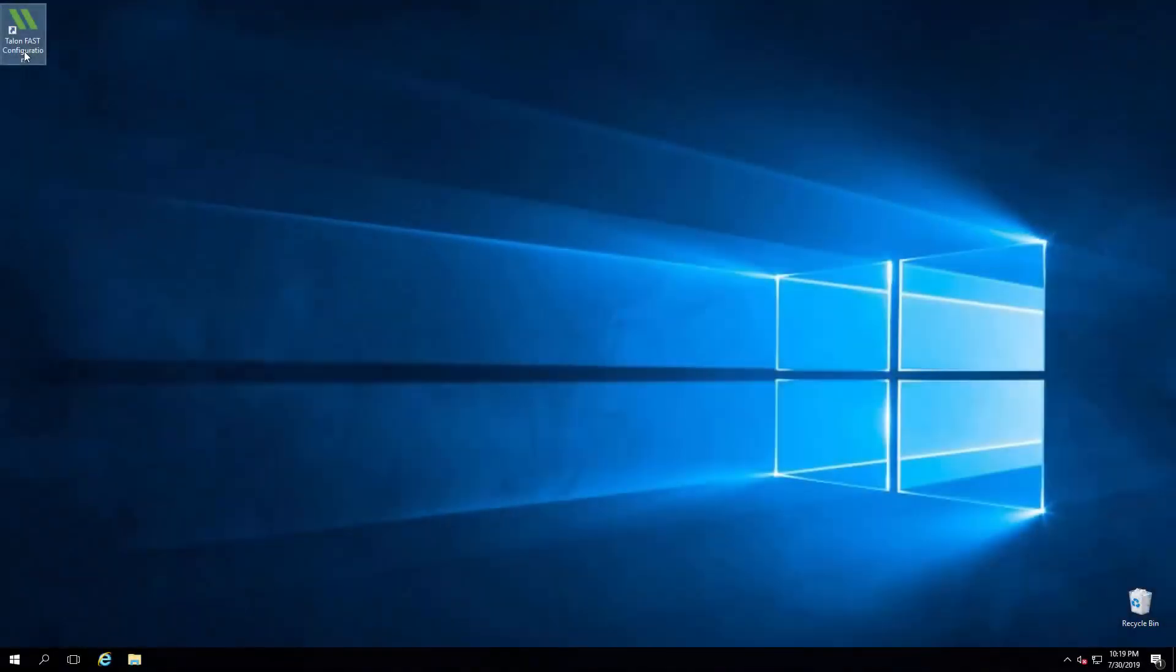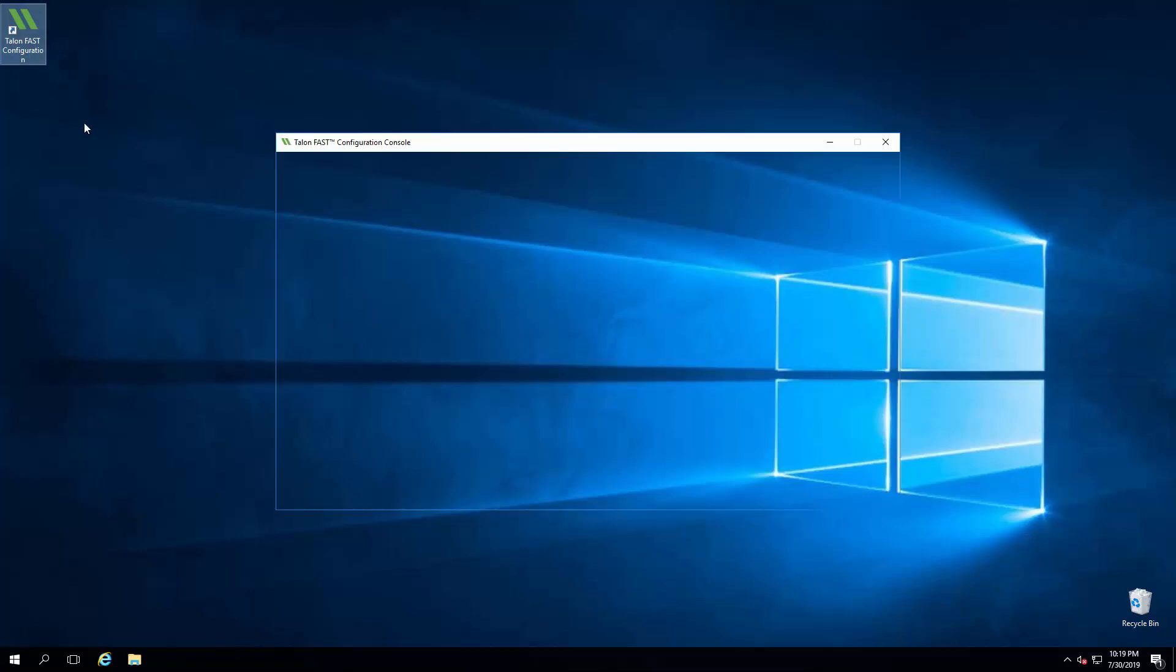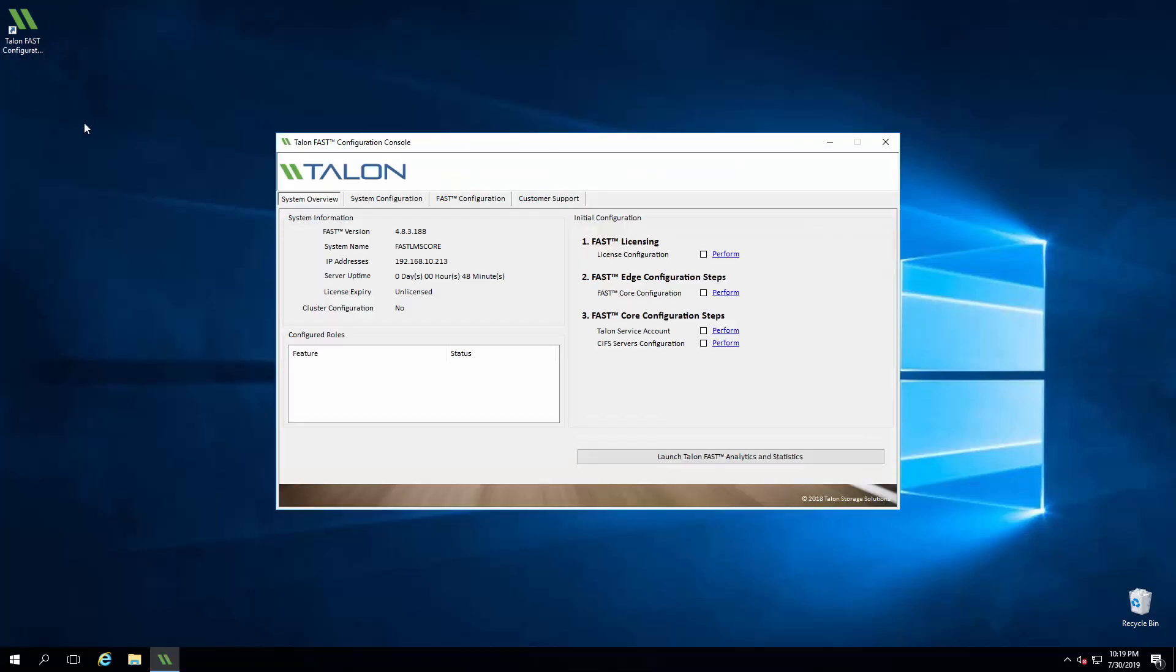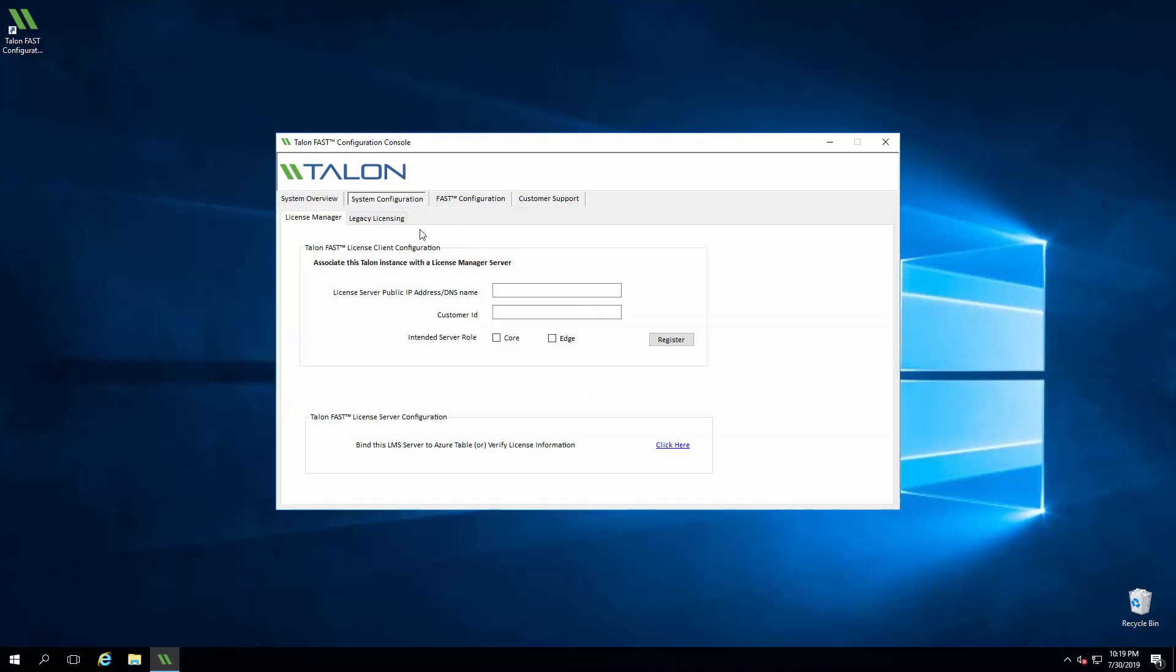Now we'll walk through configuration of the Talon FAST software and connect the core and edge instances via the FAST fabric. We'll begin at the data center with the core instance. We'll double click the desktop icon and launch the FAST configuration console. From the System Overview section, we'll click the System Configuration tab. Enter the IP address of the LMS and our customer ID for licensing. We'll click the box indicating that this instance is a core. After clicking Register, we'll get a confirmation message.